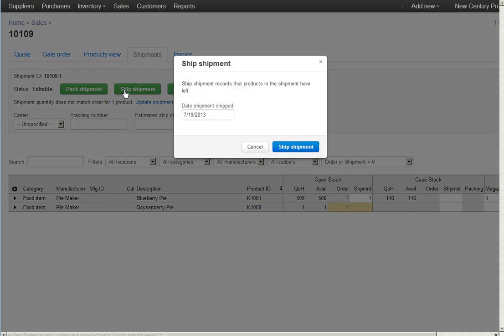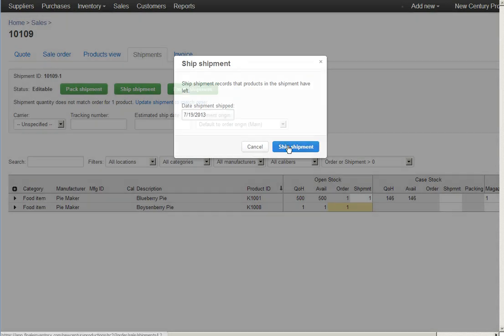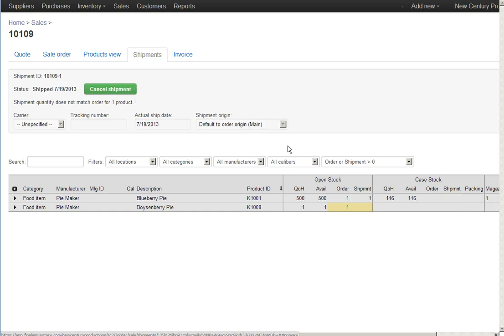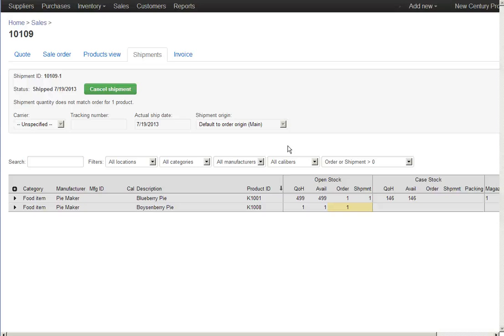Now I'll ship this shipment, picking today as the ship date. Okay, having created this shipment based on the sales order, but only for the items that I had in stock, I can create an invoice based only on this shipment as opposed to being based on the whole sales order.